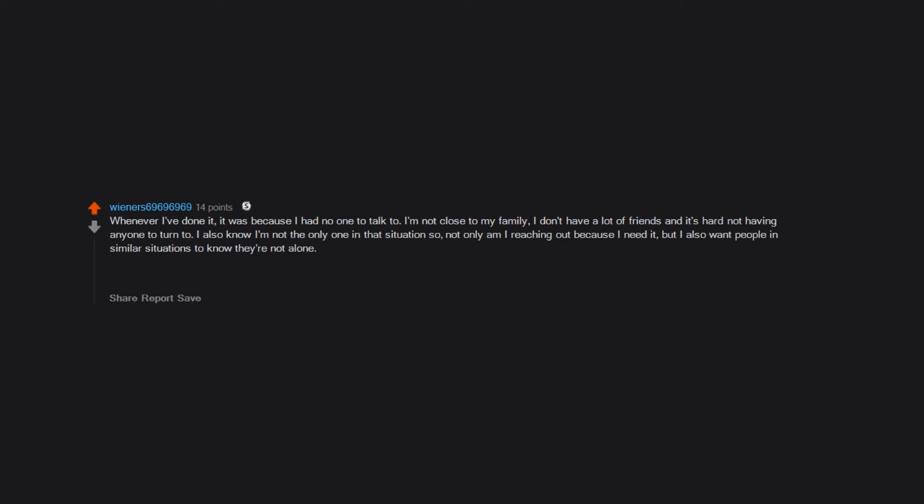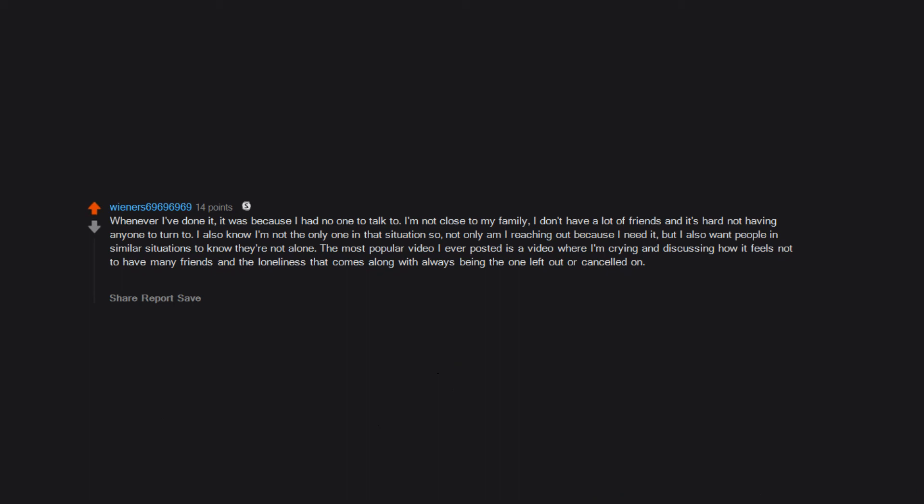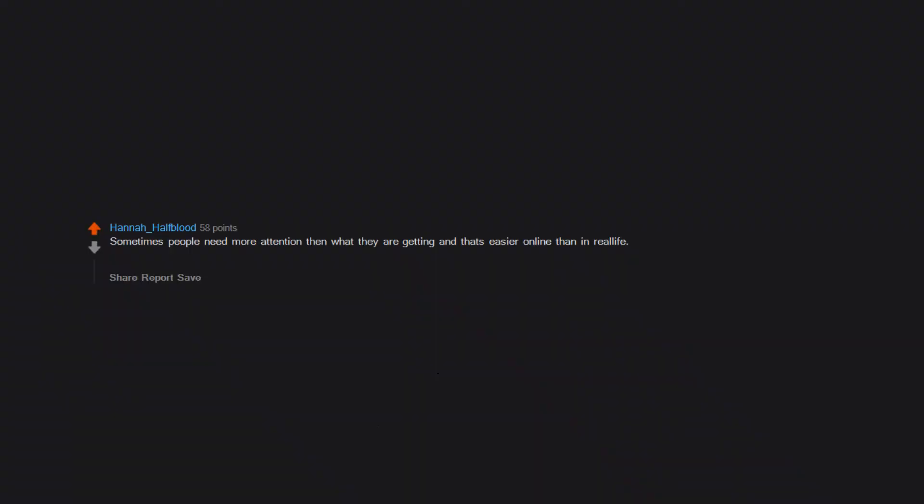The most popular video I ever posted is a video where I'm crying and discussing how it feels not to have many friends and the loneliness that comes along with always being the one left out or cancelled on. I still have people message me to this day about that video and how much it helped them knowing other people out there can relate. Sometimes people need more attention than what they are getting, and that's easier online than in real life. The internet is like a layer of protection. Who can hurt you without being near you?